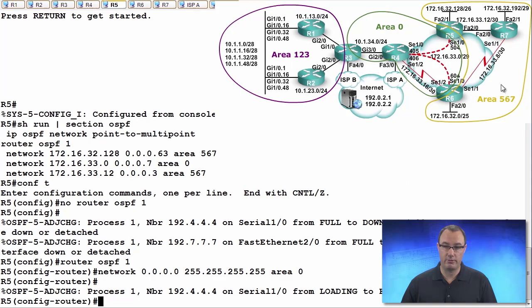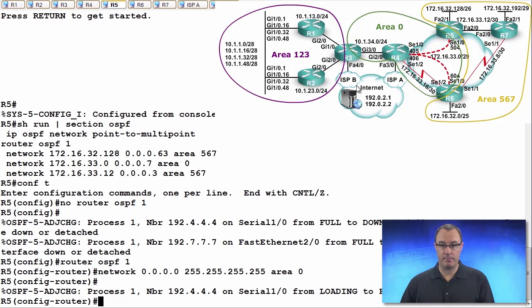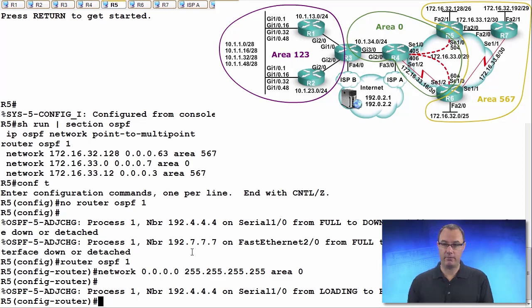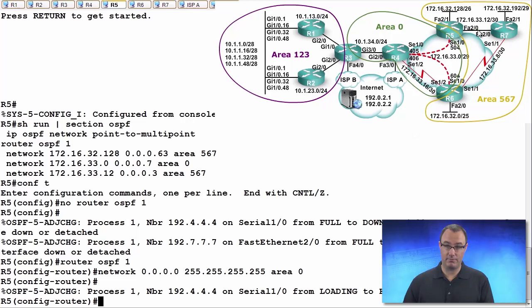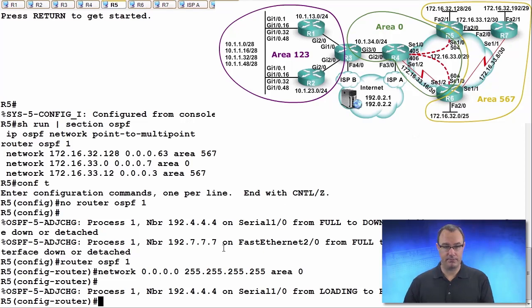And I want FastEthernet 2.0 to be part of area 567. So I got my loading done on that link but I'm not forming an adjacency between 5 and 7 for good reason.